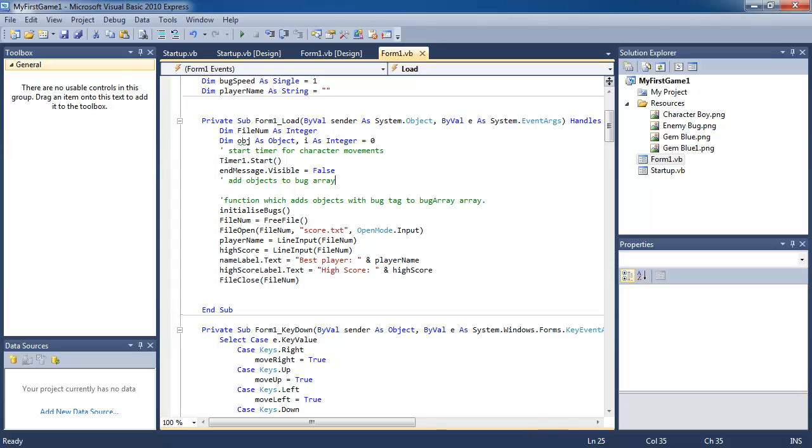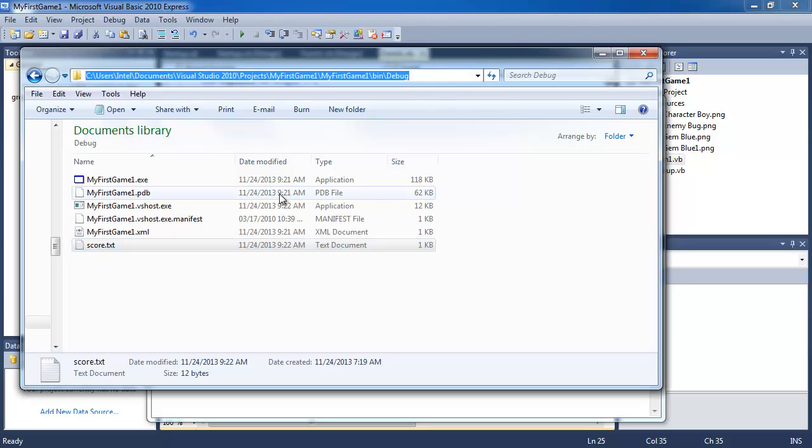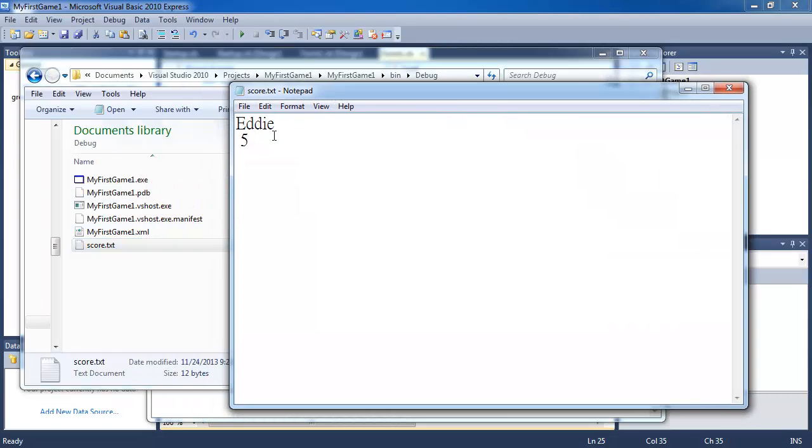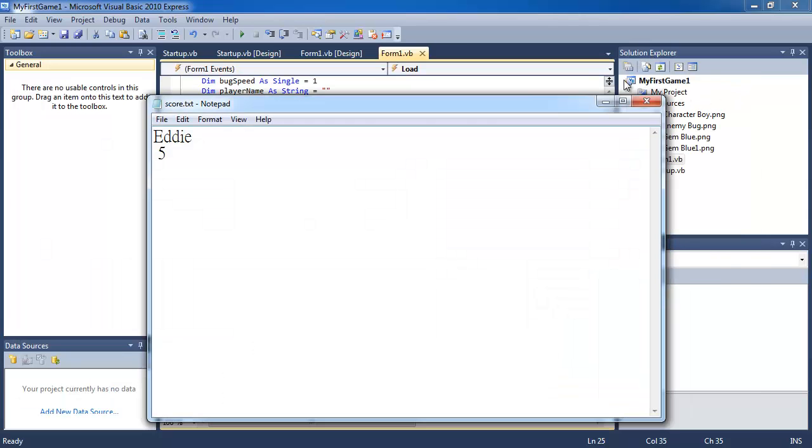And if you check the text file, go into the folder here, and then check the text file, it says Eddie 5 as well. Thanks for watching guys, see you again next time.